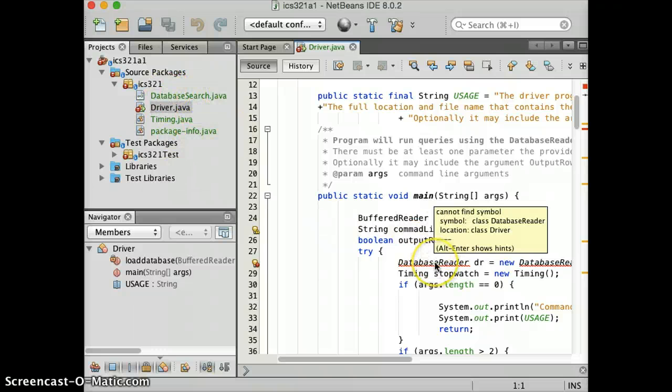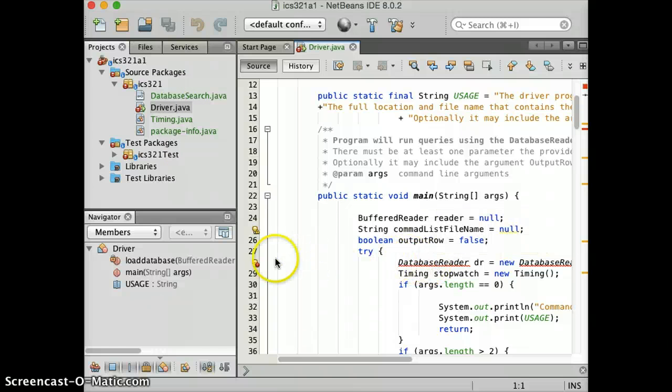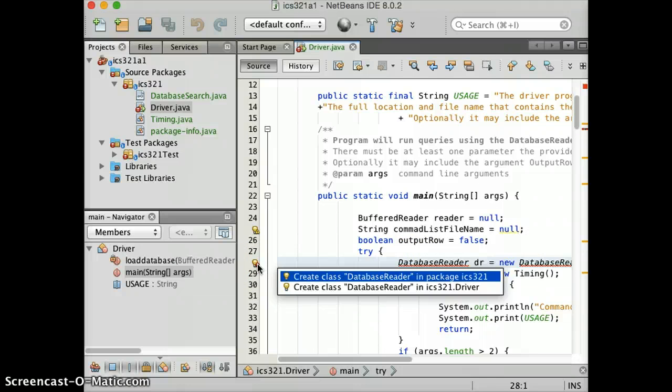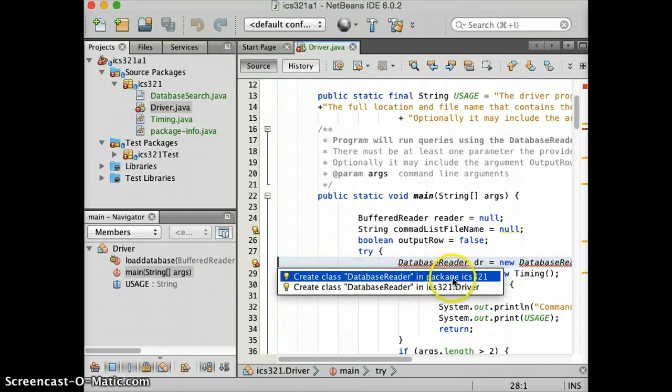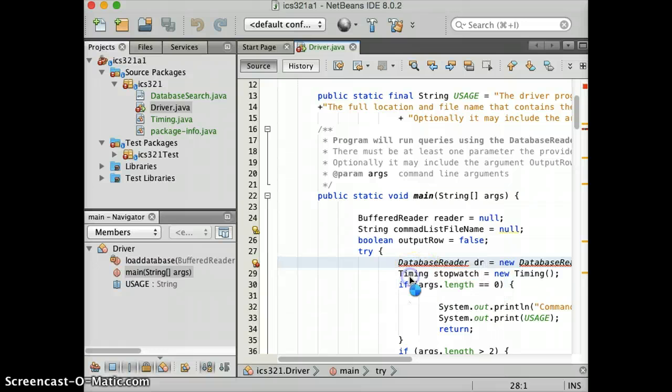So this is a class that you have to create yourself. Alright. And I'm going to very quickly show you how you can do that. You click on this. Just create database reader class in package ICS321. That's the one you want.